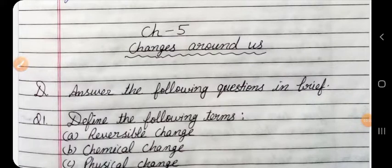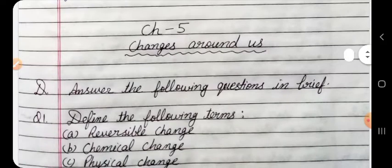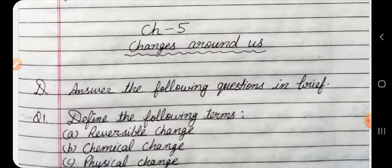Hello friends, welcome to my video. Today I will share with you the question answers of DAV Class 6 Science, Chapter 5: Changes Around Us. Please like my video and subscribe to my channel, as I hope this video will be helpful for you. Let's start. Answer the following questions in brief. Question 1: Define the following terms.